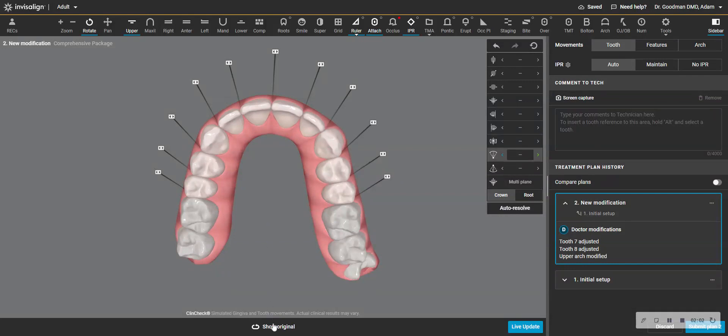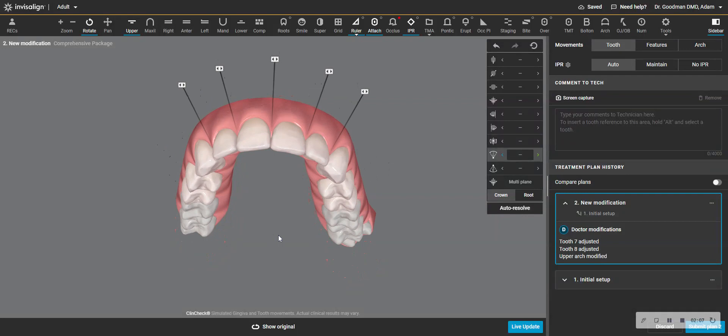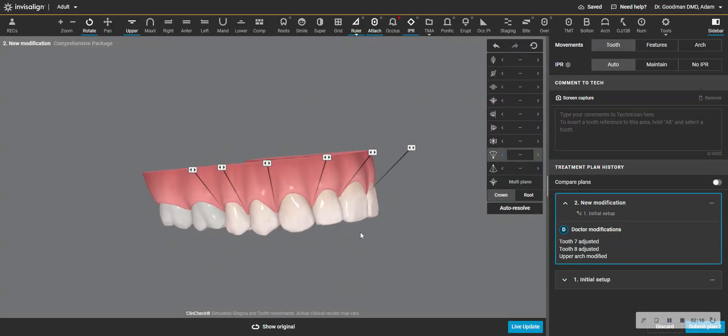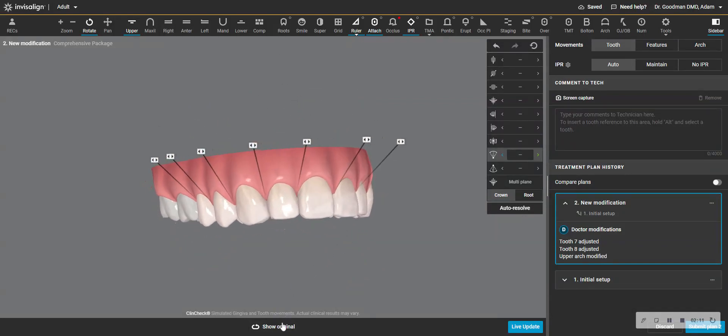And this will have no effect on the case whatsoever, except making it more predictable. And aesthetically, things look fine with that tooth.